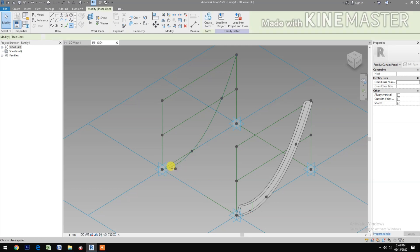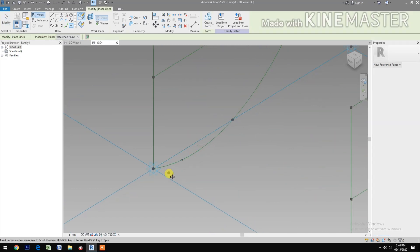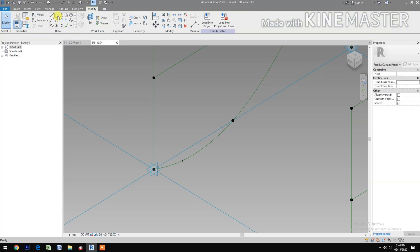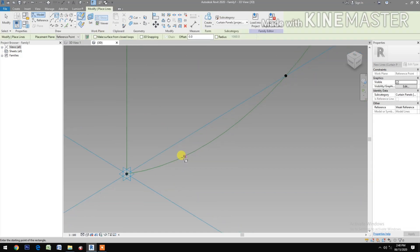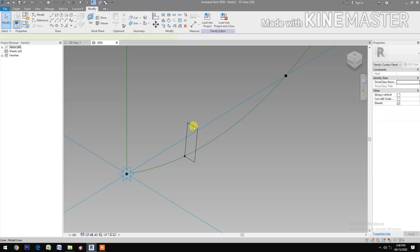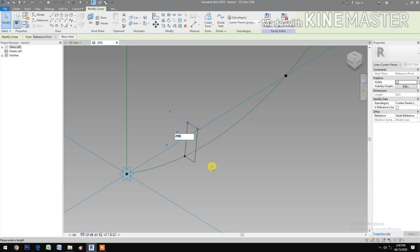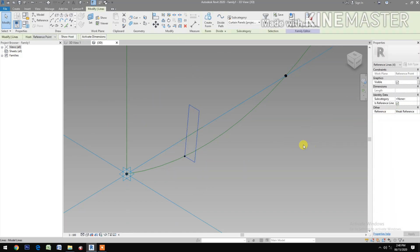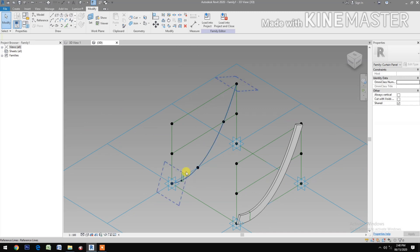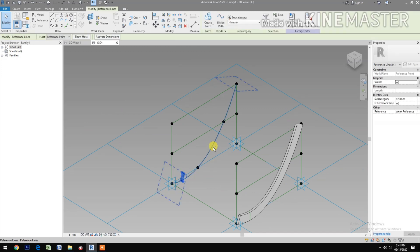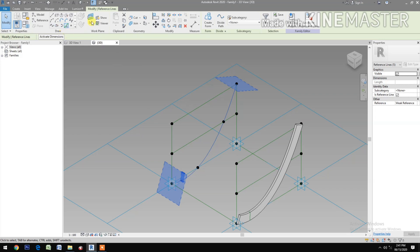Next, select reference point. Select the rectangle reference line, then select the rectangle and the spline, create a form.